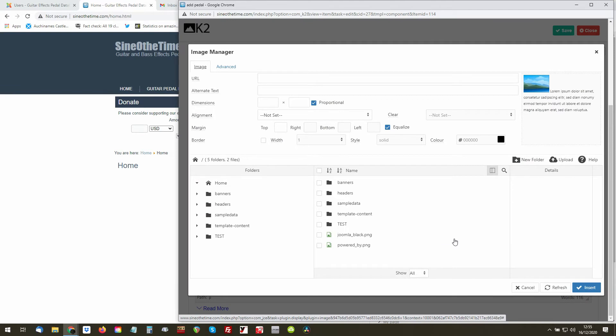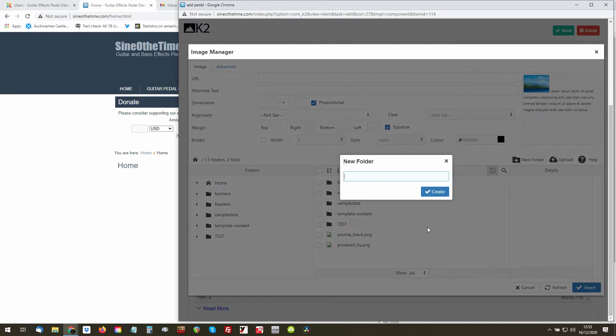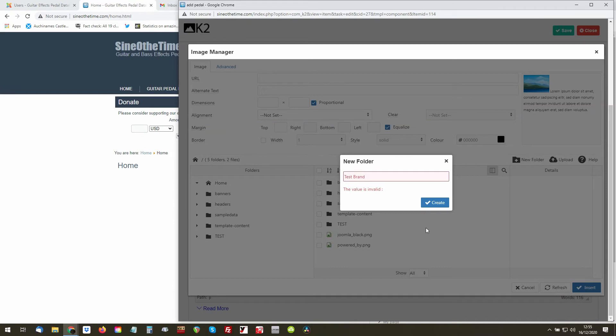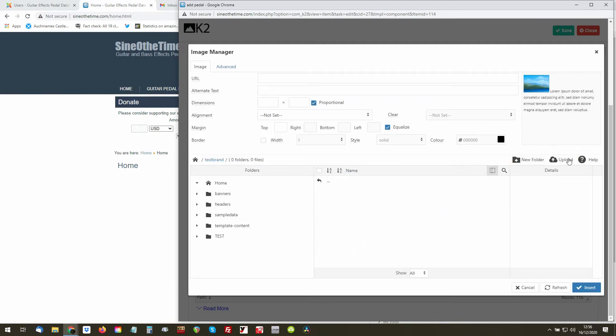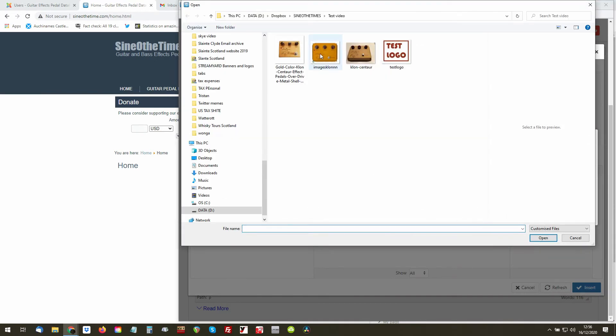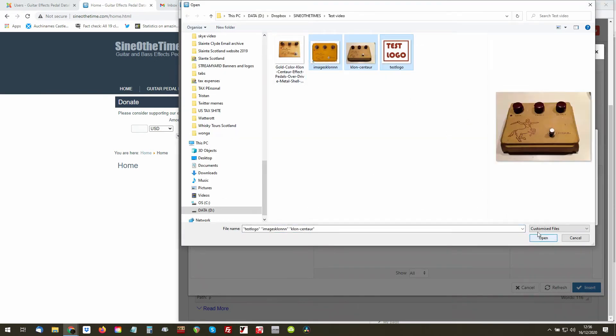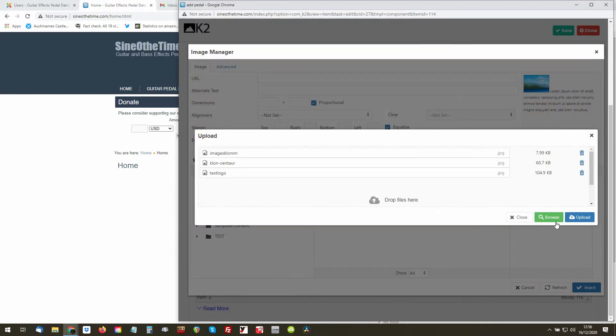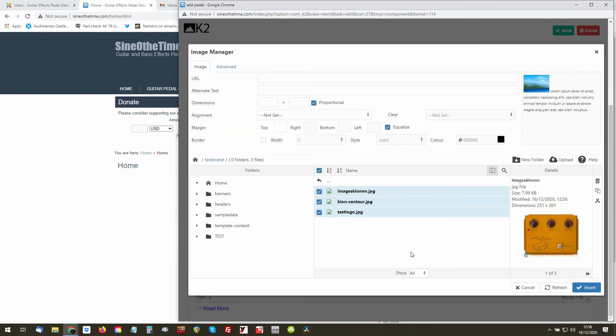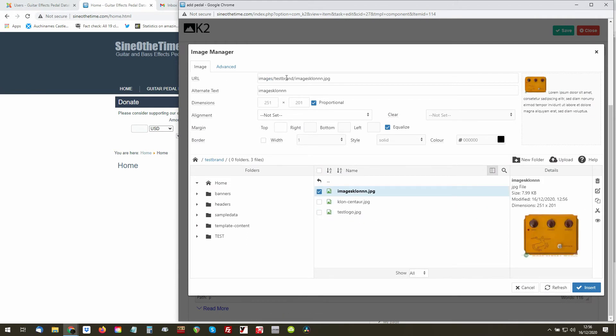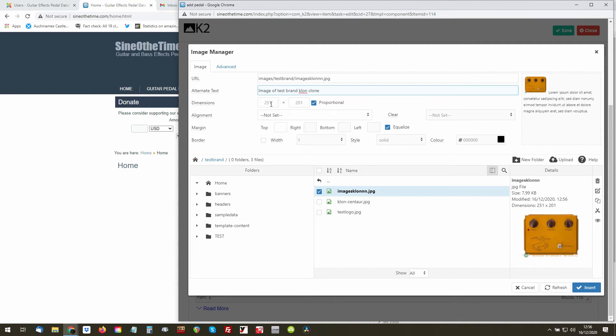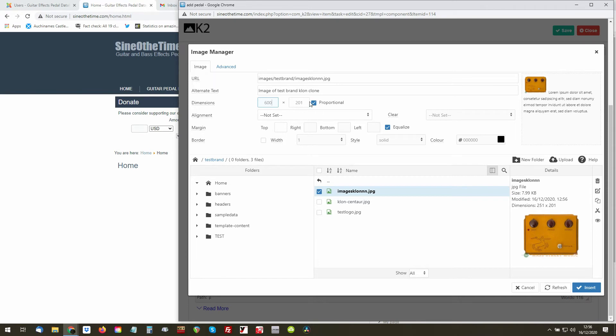...and you do that by giving yourself some space, clicking on the image icon. Now we want to upload a file, and what I would really like you to do here is to create a new folder and call it, in this case, Test Brand. So you essentially have a folder, and in this folder we are going to upload additional images. So let's just add these three images again and we'll upload them. And now I can choose them. Just deselect whichever one you want. So let's choose this one. You'll see that it comes up with the URL and the alt text. So image of Test Brand Clone Clone. And ideally, you set this to—if it's smaller than 600, leave it at that. If it's bigger than 600, put it down to 600, and that way it will display nicely.